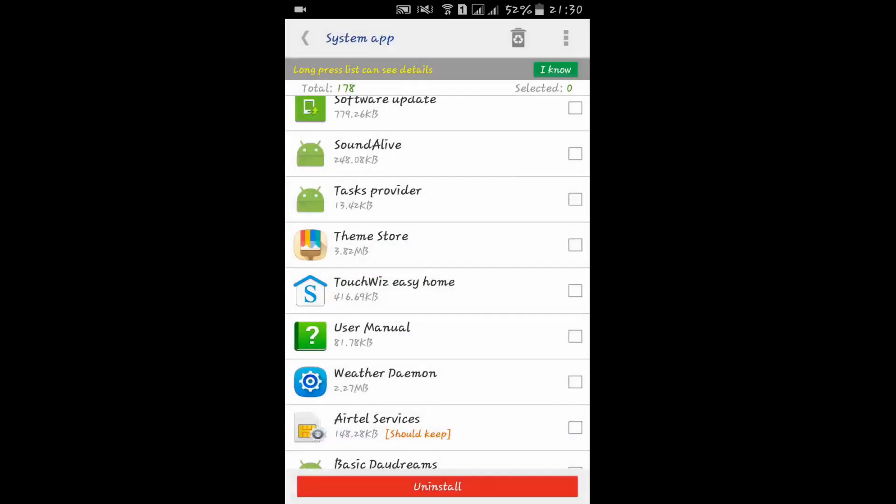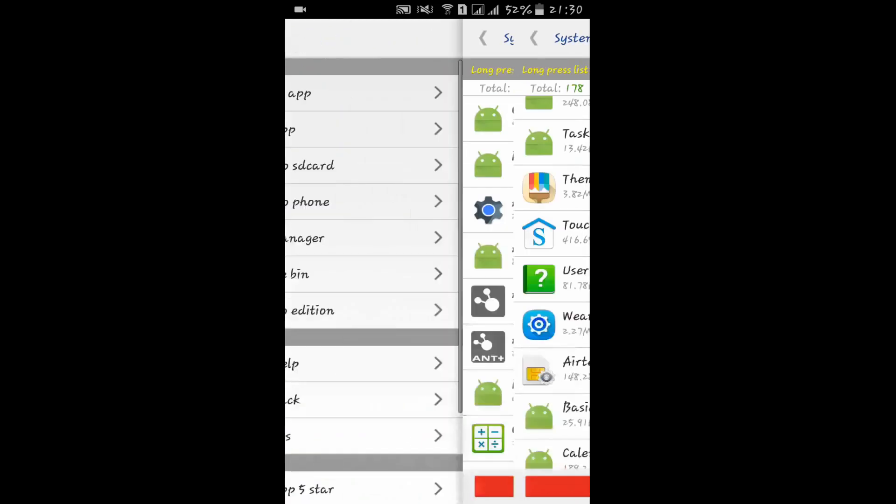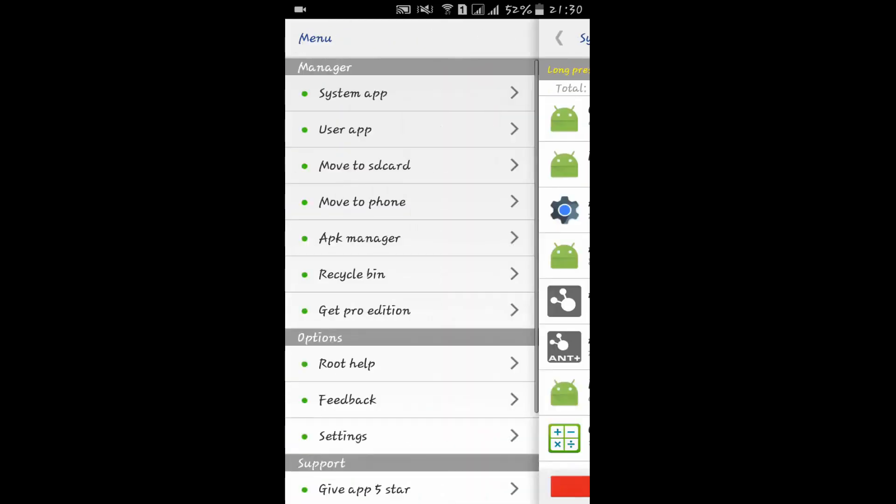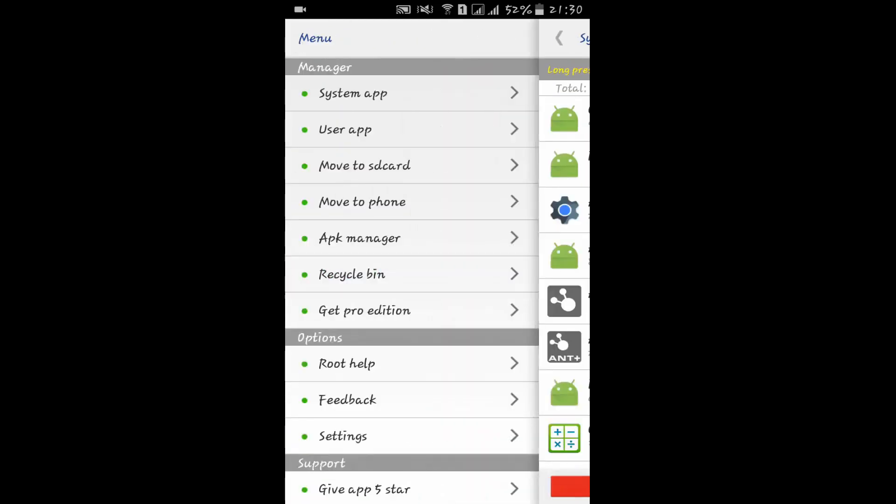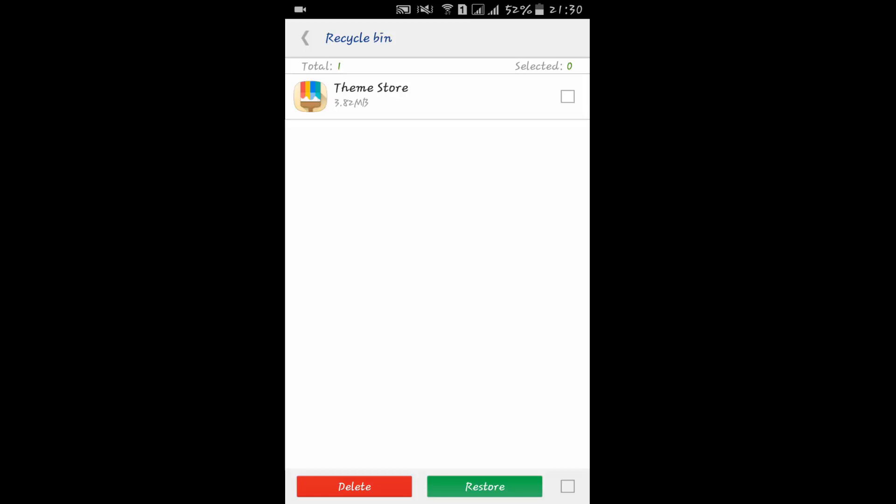If you later want to restore that app, like if by mistake you suddenly uninstall any app like Theme Store, you can just go to the Recycle Bin and click on it. You can restore it or delete it directly.